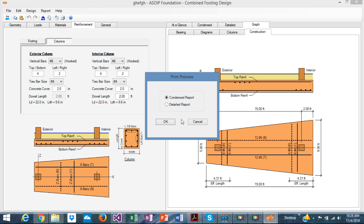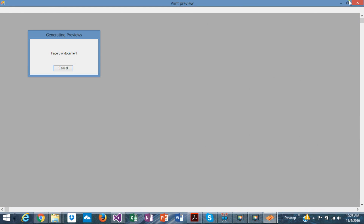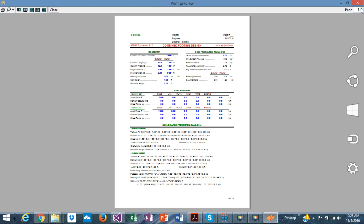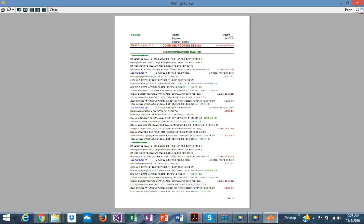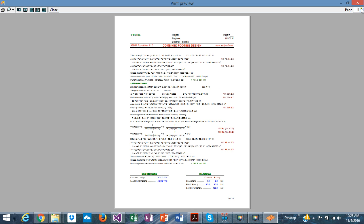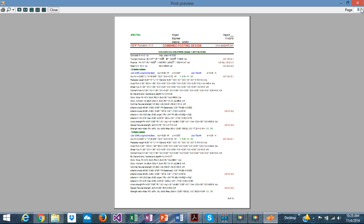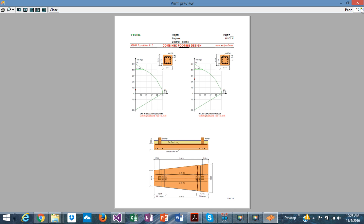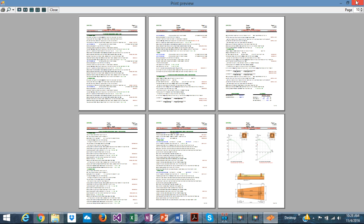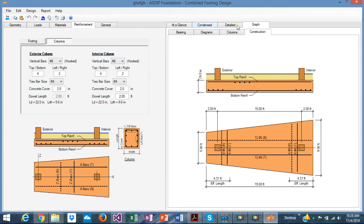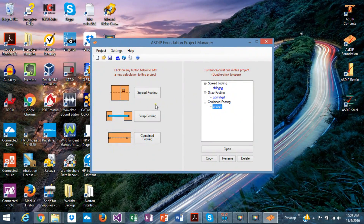Let's see quickly the detail report. It's pre-formatted again — all these pages are very well designed and detailed. You can print it out and see all pages together. With this, we conclude the video about ASDIP Foundation. Thank you very much for your attention, and we'll see you in the next video.